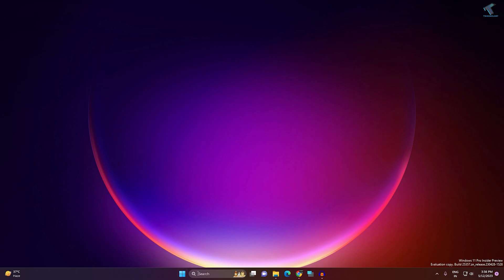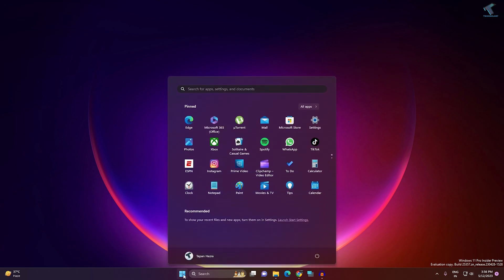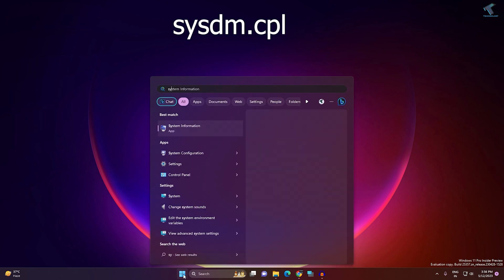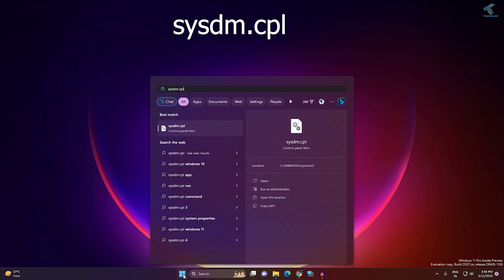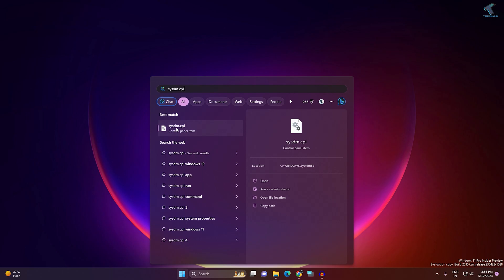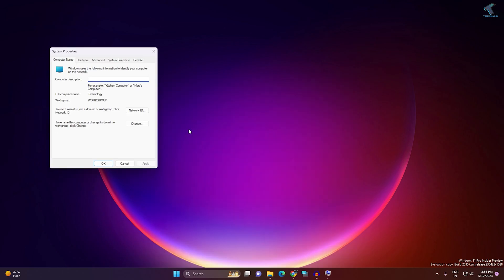Firstly, you need to go to your Start or search menu and type sysdm.cpl. After that, press Enter from your keyboard, or you can click on the system sysdm.cpl result.